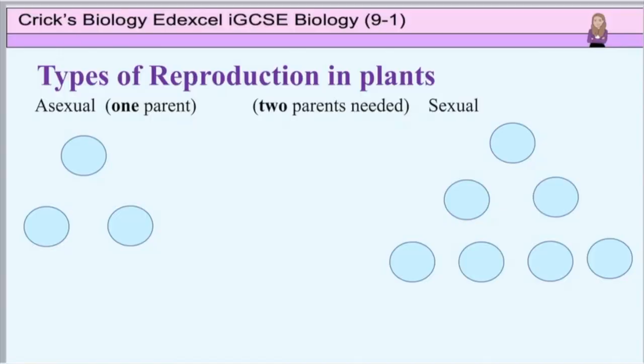So in this lesson I'm going to cover the topic of reproduction in plants, both asexual and sexual, and then walk you through the life cycle from flower to seed to new plant. Let's get going.